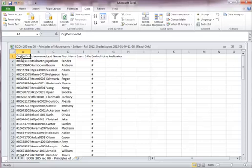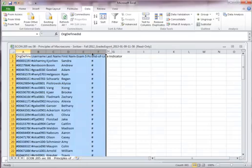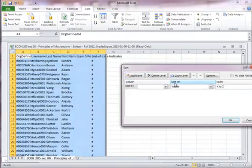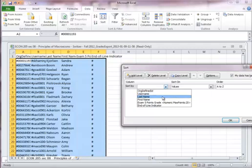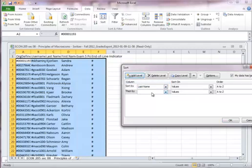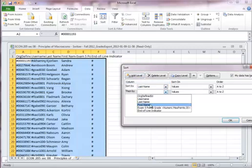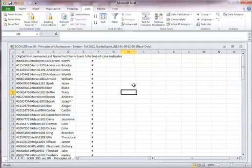D2L is going to sort this by the org ID, not by the first name or the last name. And that's the way our grades are going to come in. So we're going to need to sort this first. So my data does have a header. And I'm going to sort it first by last name and then by first name. And now everybody's good.